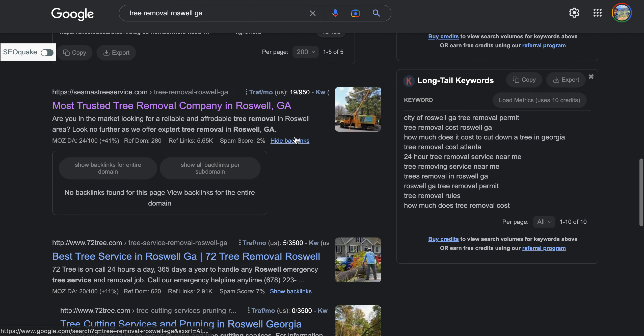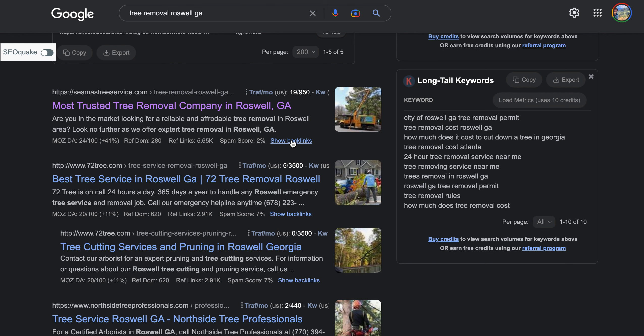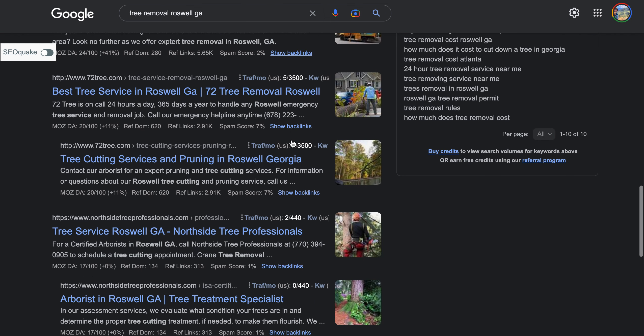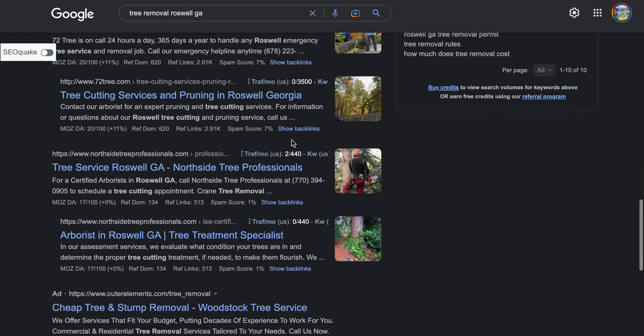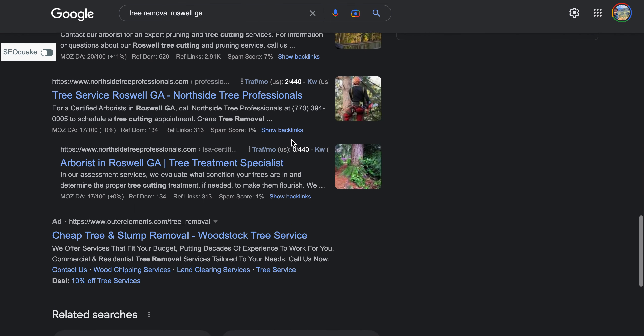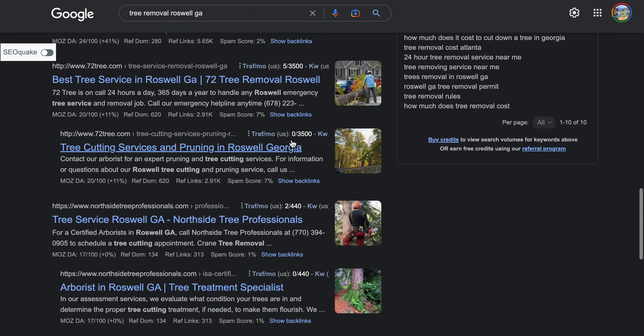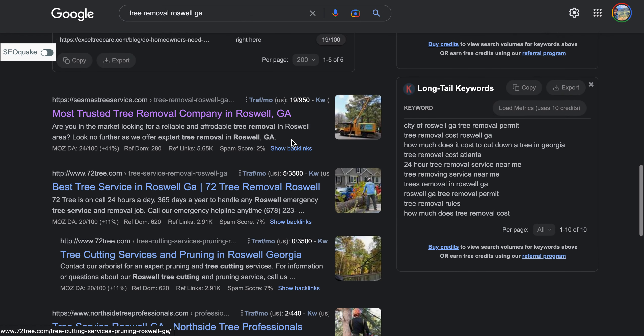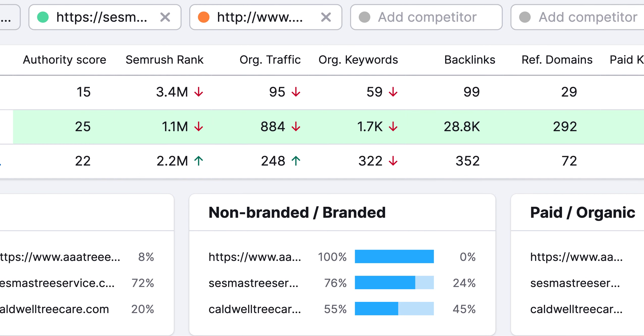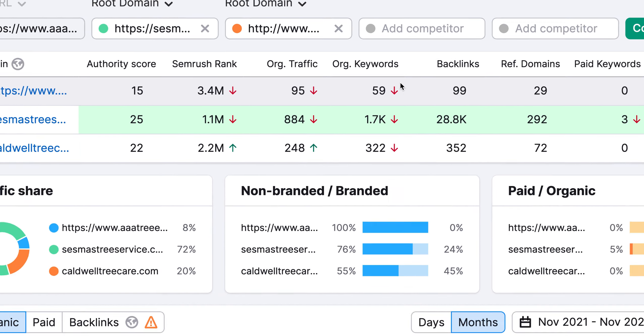Backlinks are links from other websites linking to your website. And the more of these links that you have, the more authority that you have in the search results. With that being said, not all links are created equal. You need to make sure that you're getting links that are relative to your industry and are high quality sites.